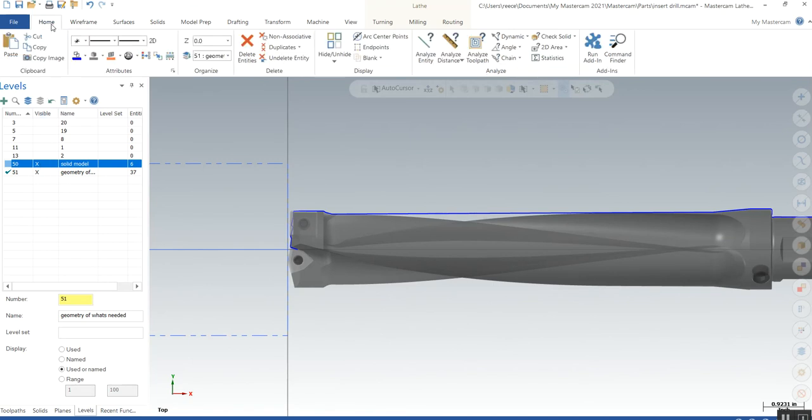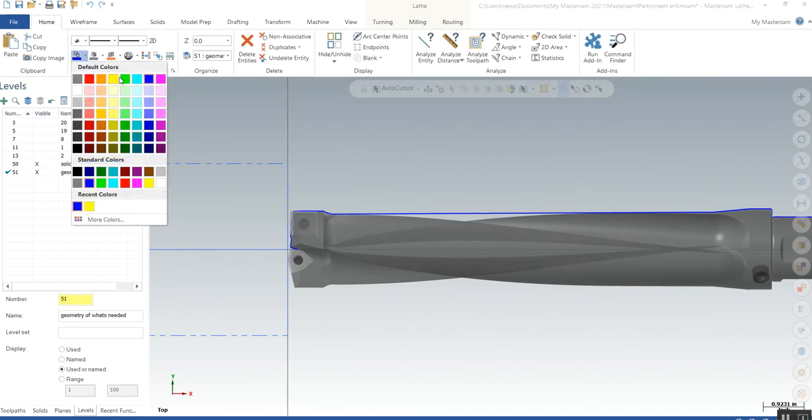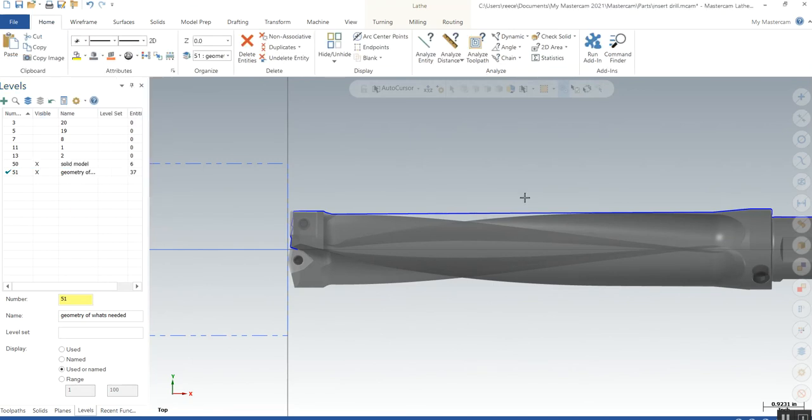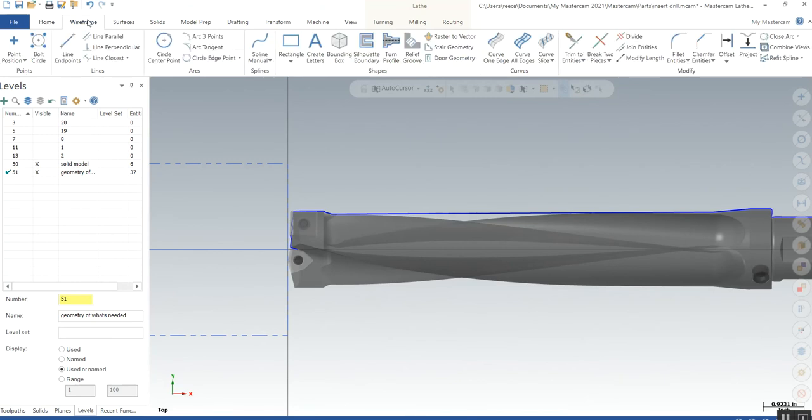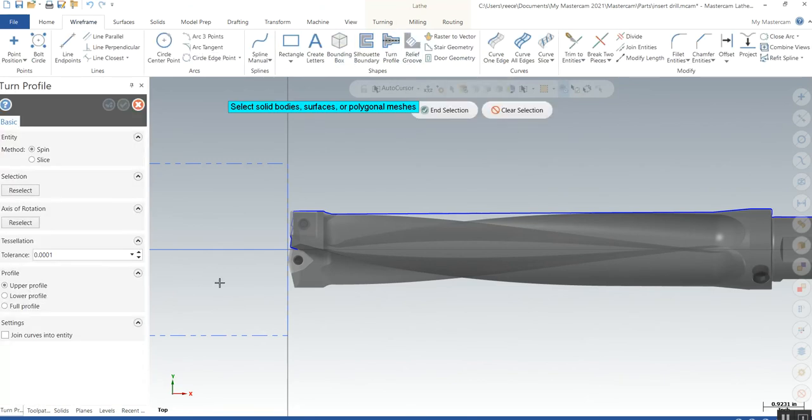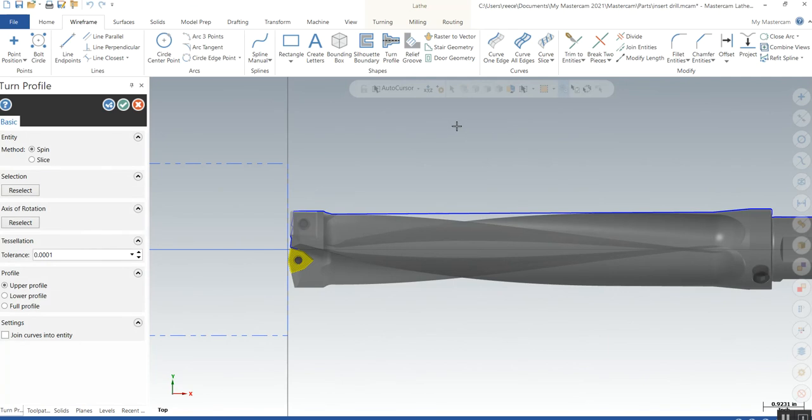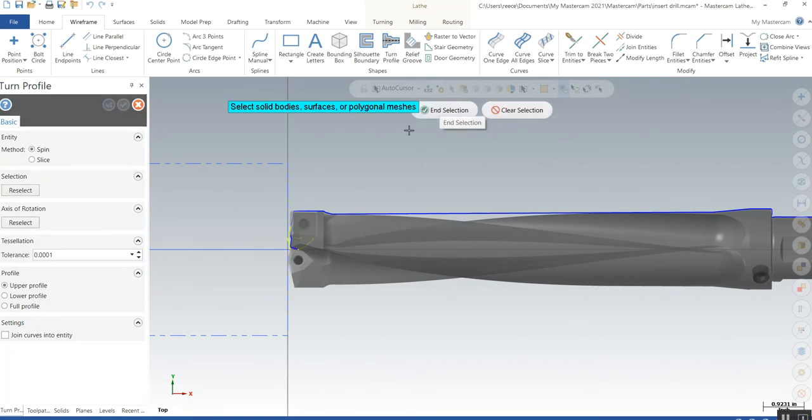Now I'm going to go to my home key and change my color to yellow. Do the same thing - turn profile to get my insert, then go get the next one.